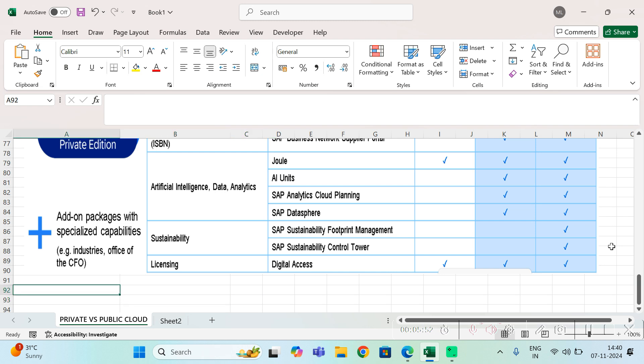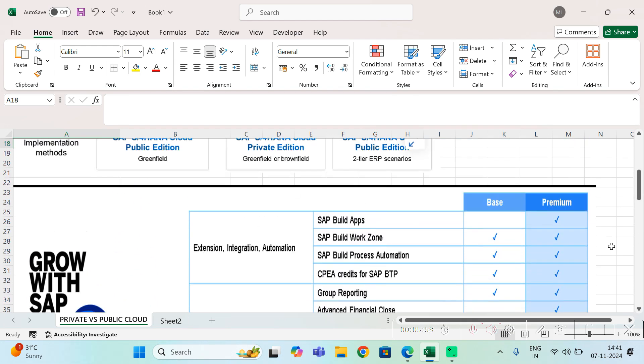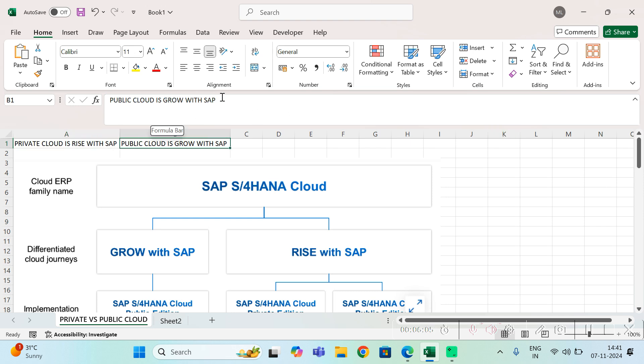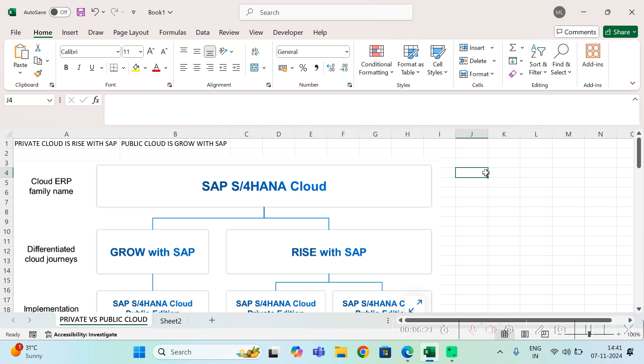These are the terminologies which are highly used and you may be getting confused. Private cloud is known as Rise with SAP, public cloud is known as Grow with SAP. This is based on my understanding. For any detail please connect to SAP. This is purely based on my understanding. I am not responsible for any features or any function. Thank you so much.